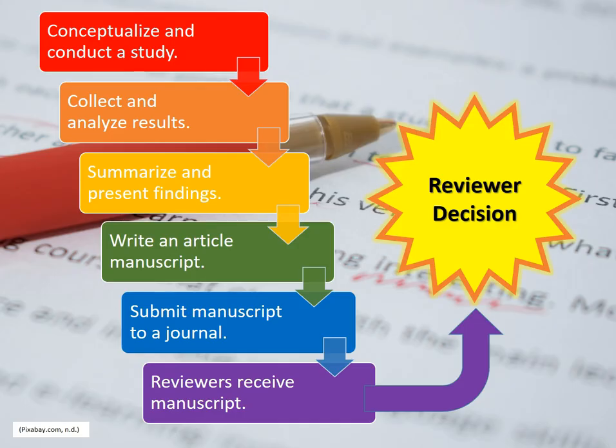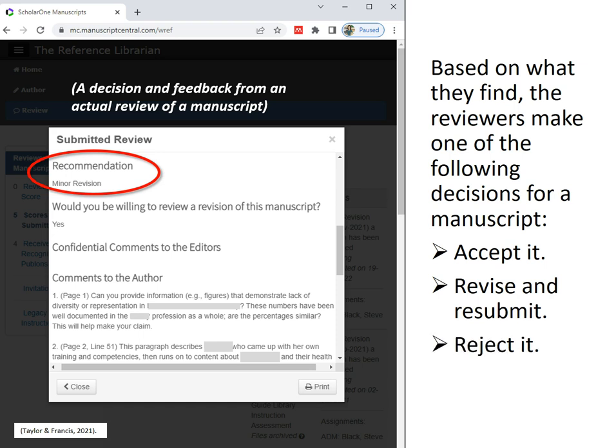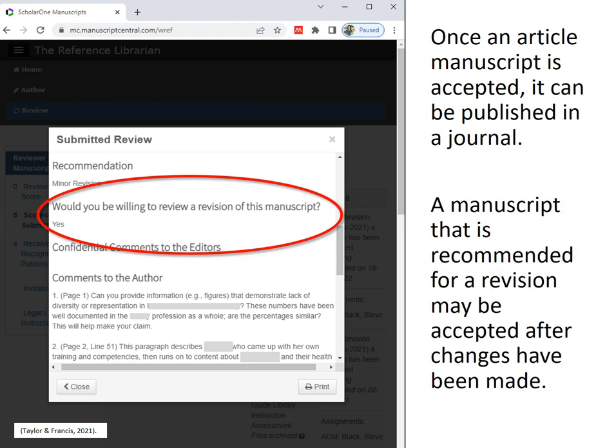These six steps and the reviewer's evaluation lead to a reviewer decision. Based on what they find, the reviewers make one of the following decisions for a manuscript: they may decide to accept it for publication, they may have the author revise or resubmit the manuscript, or the reviewers may reject it. Once an article manuscript is accepted, it can be published in a journal. A manuscript recommended for revision may be accepted after changes have been made.